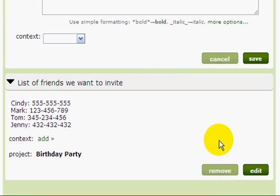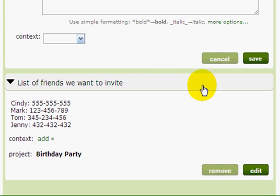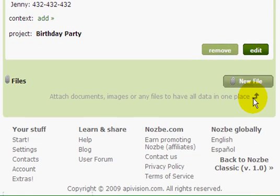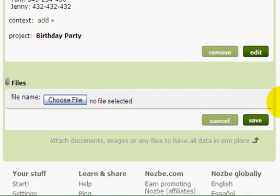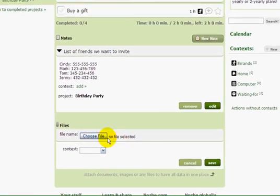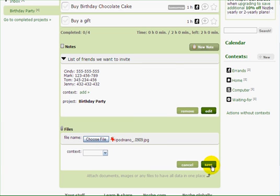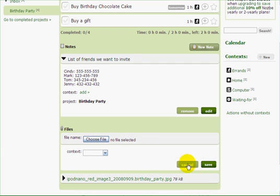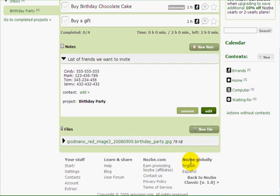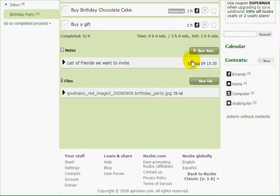As you can see, my note is here and I can click on it to view it. To every project I can also attach a file — for example, an idea for a gift for my daughter. Here's a nice one — and there you go, I have my file attached.